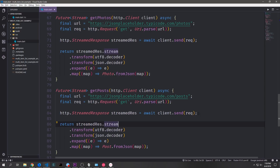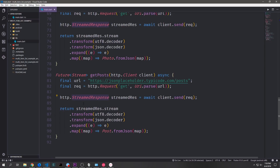We'll follow the same pattern and create another function called getPosts. This will ping jsonplaceholder.typicode.com/posts. Again we're creating a request with a GET method on this URL, getting the streamed response by calling client.send, and then taking the stream, transforming it, and mapping over it to create a stream of Post object type.